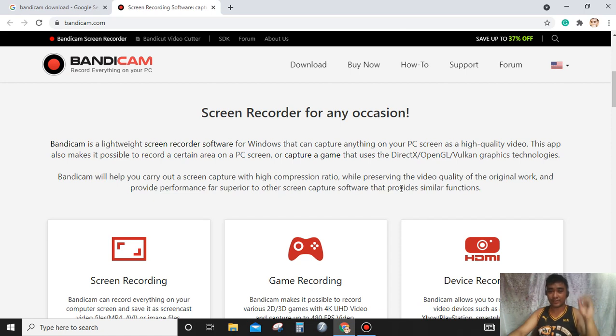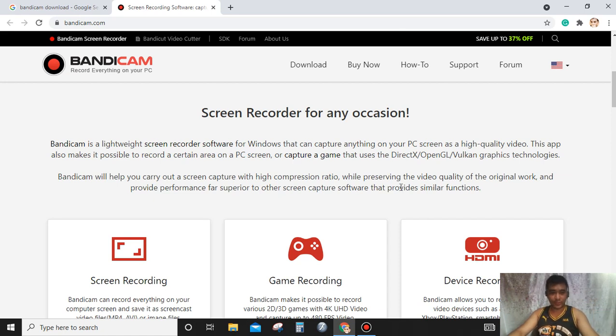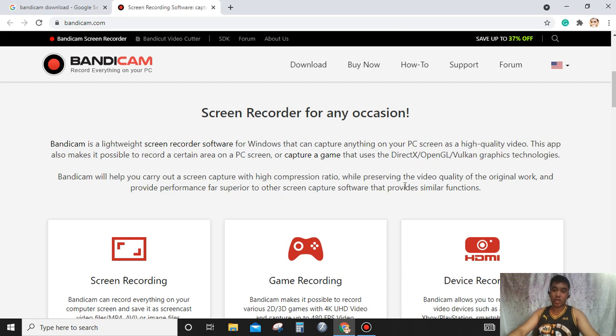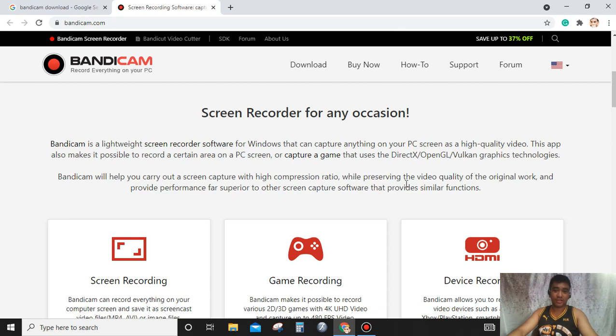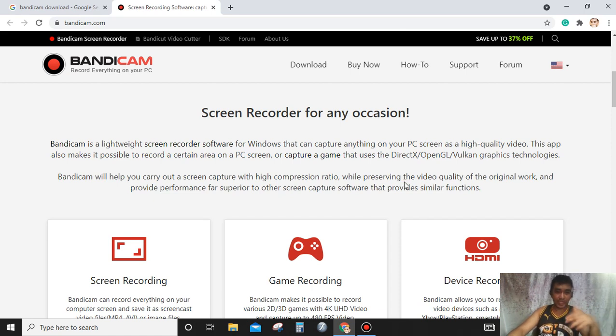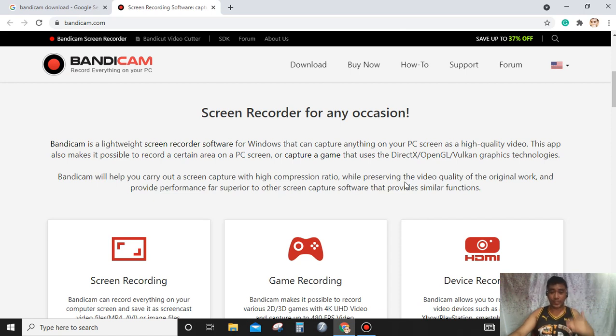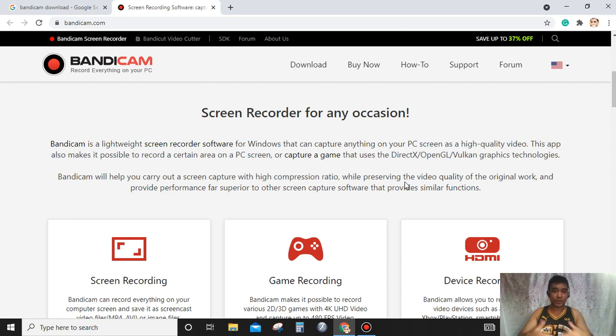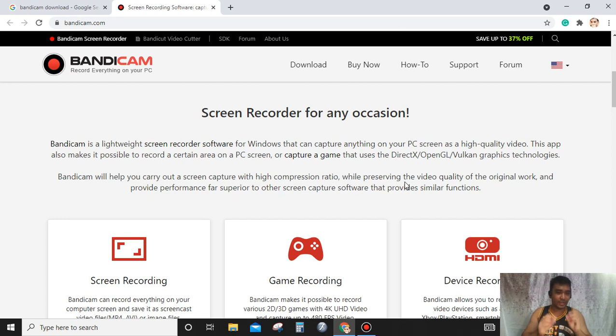This app also makes it possible to record a certain area on a PC screen and capture games that use DirectX, OpenGL, Vulkan graphics technology. Bandicam will also help you carry out the screen capture with high compression ratio while preserving the video quality of the original work and provide performance far superior to any other screen capture software that provides similar functions.